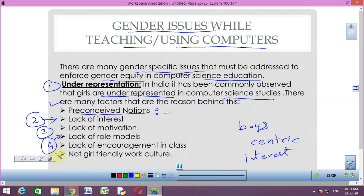The fifth point is lack of encouragement in class. As there are fewer girls in a class, teachers for most work assignments end up choosing more boys. Less number of girls also means lesser peer encouragement. Some teachers also pinpoint their roles in society, such as saying girls will get married and may not take it up as a career, which hinders girls from developing interest in computer science.